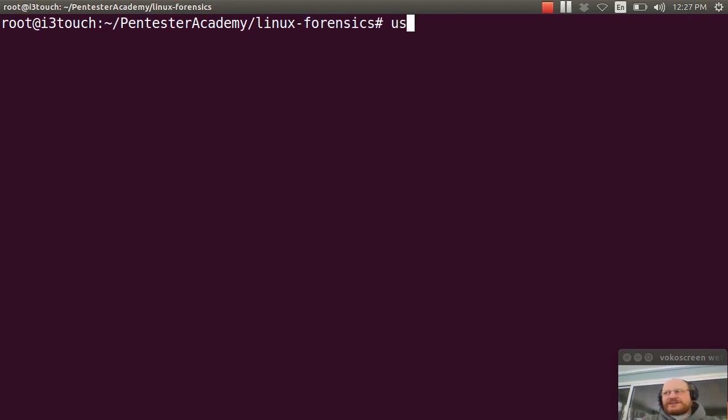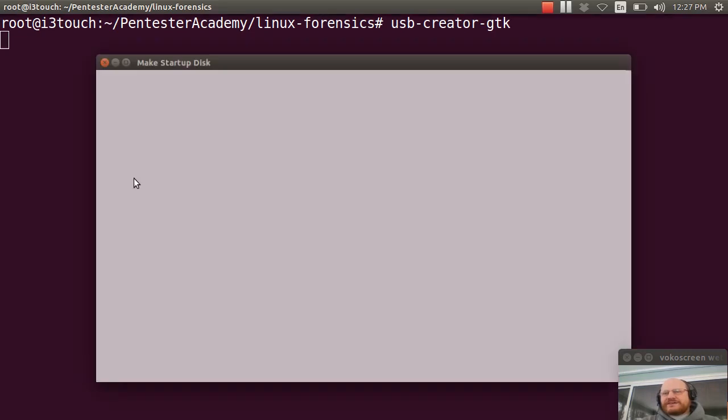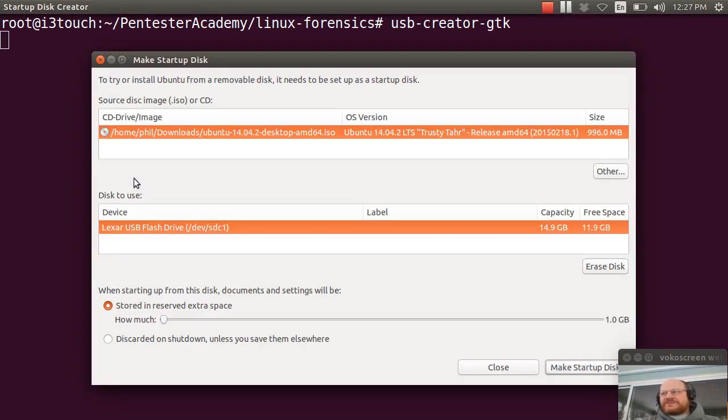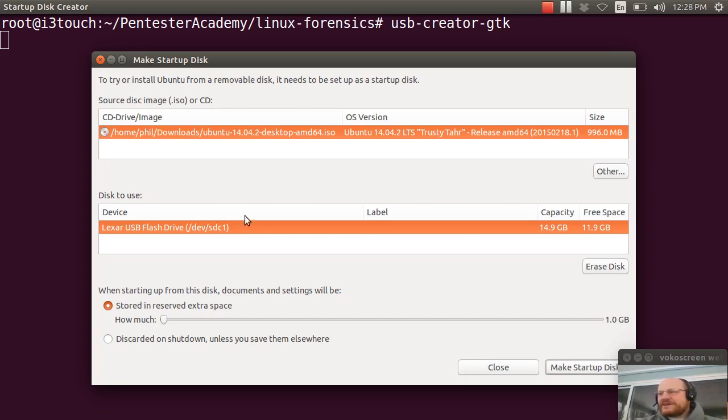And the command is usb-disk-creator-gtk. Go ahead and run that. In my case, it might yell at me a little bit. And it says, where is your image? It already found my image here in my downloads folder for Ubuntu 14.04.2, 64 bit version. And here's the device to use.